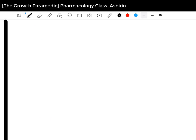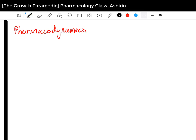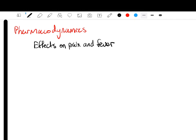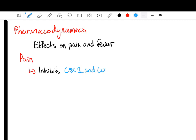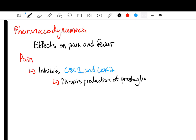Now let's look at the pharmacodynamics and effects on pain and fever — starting with pain. As we know, aspirin inhibits COX-1 and COX-2. Because of this effect, it disrupts the production of prostaglandins as well as interfering with thromboxane A2.